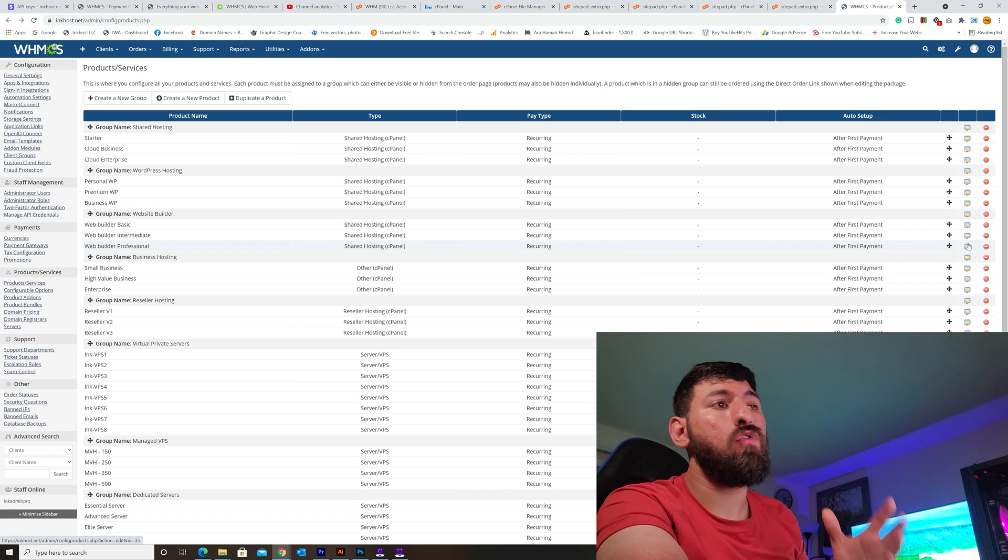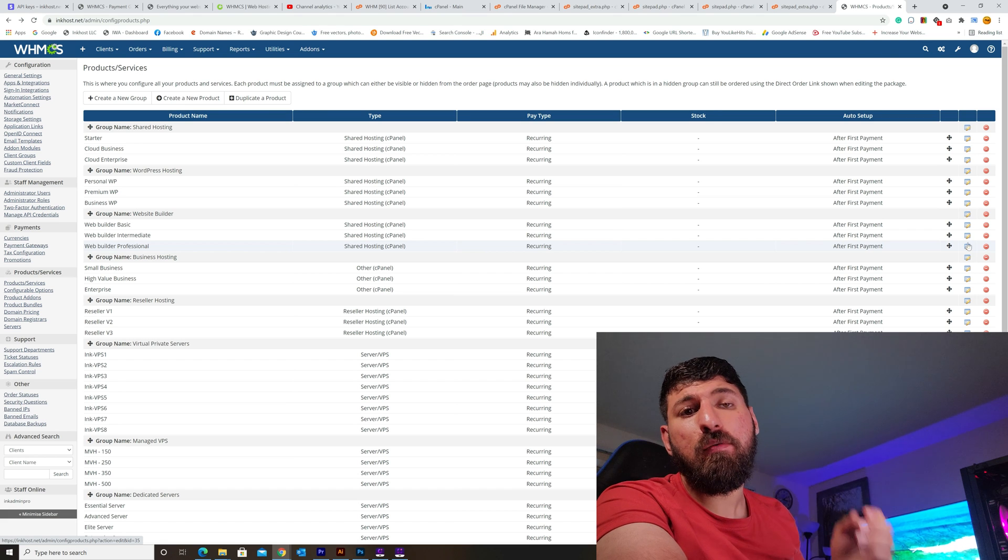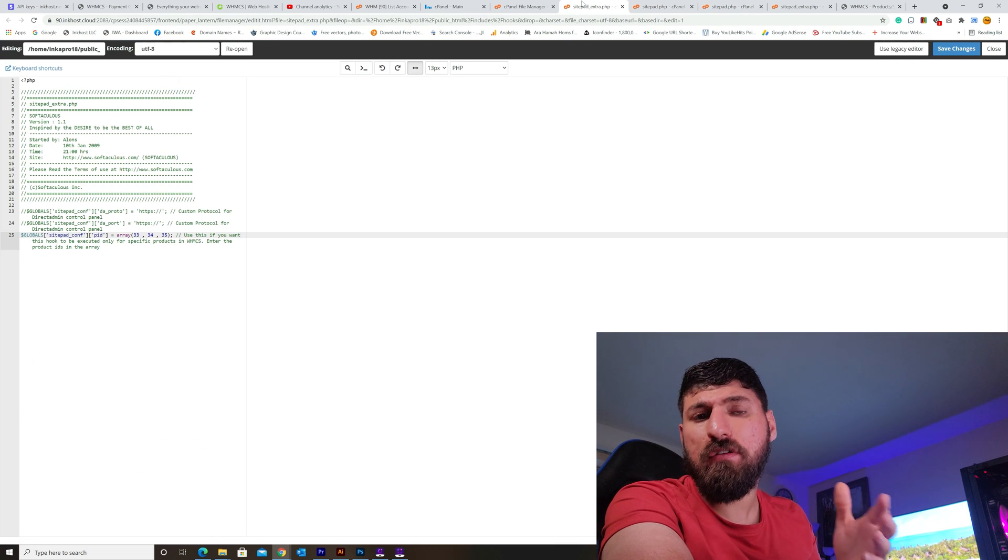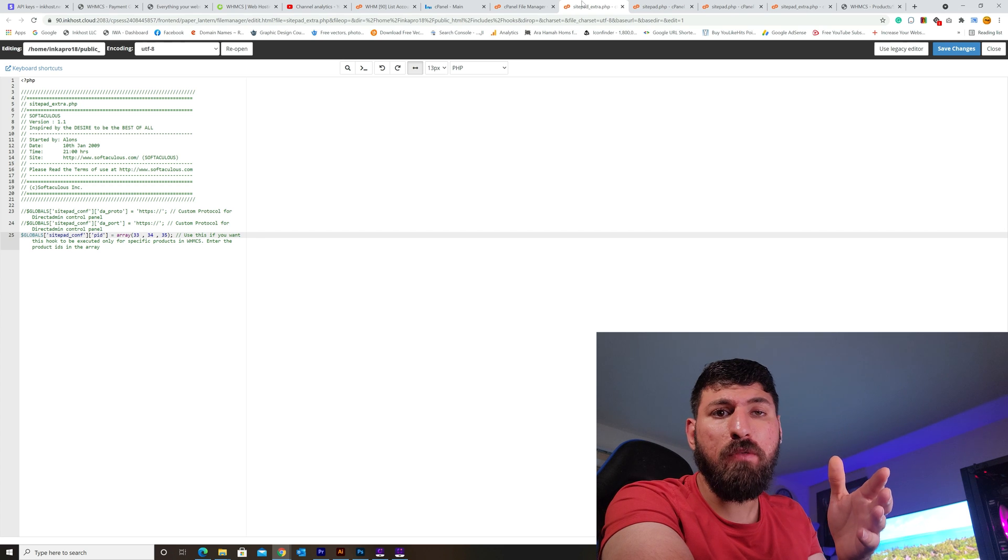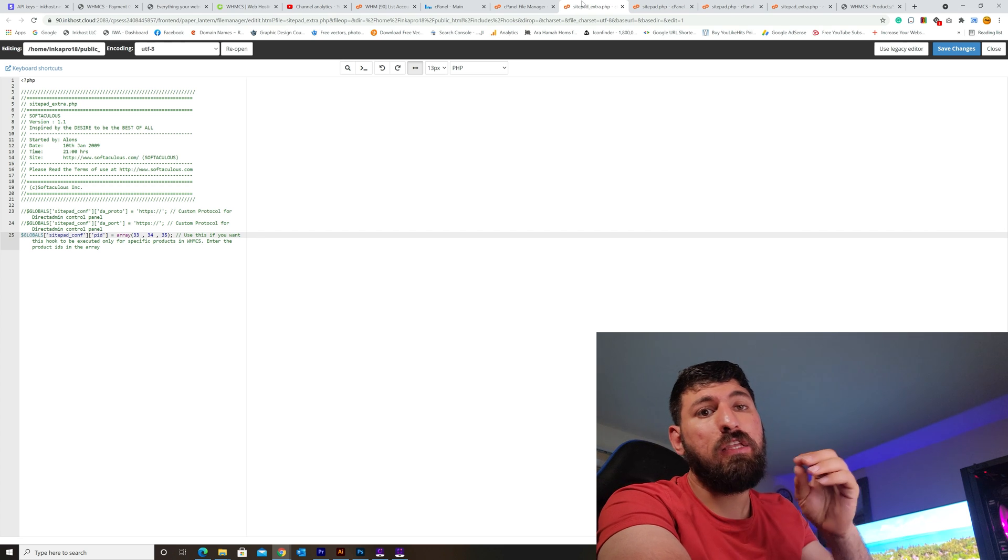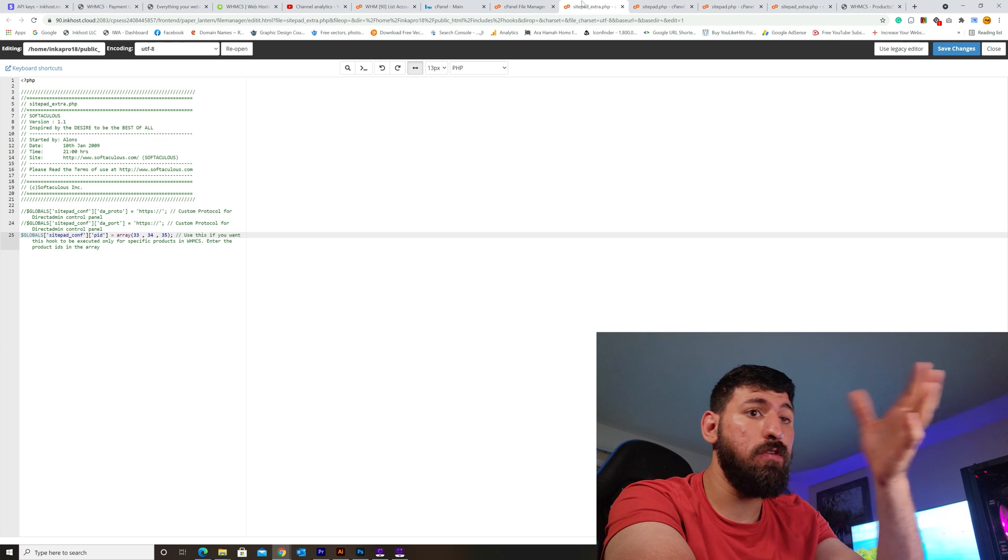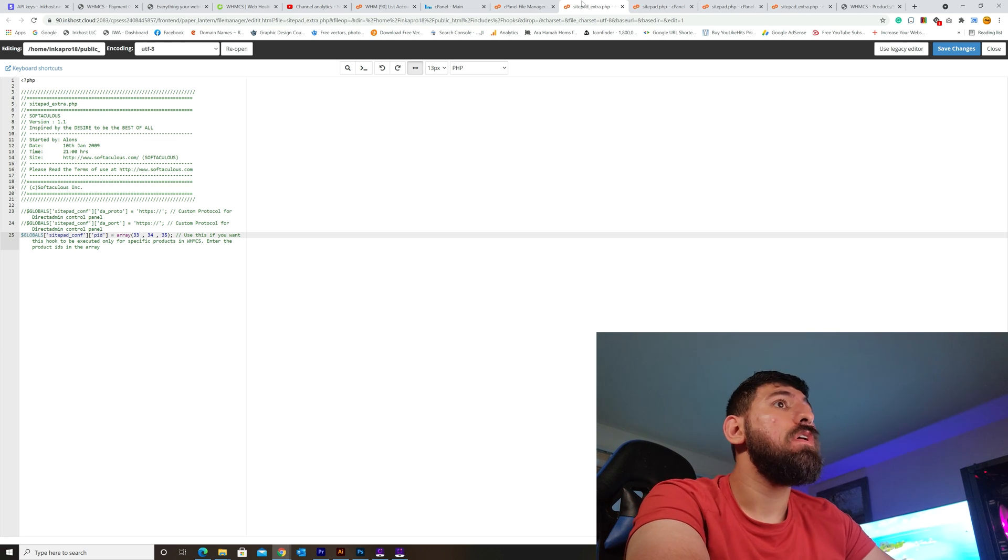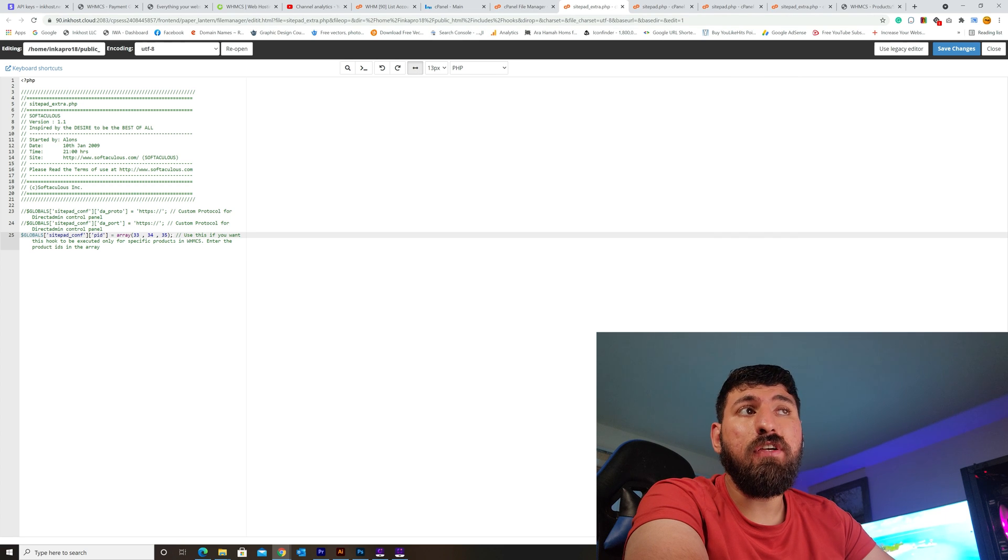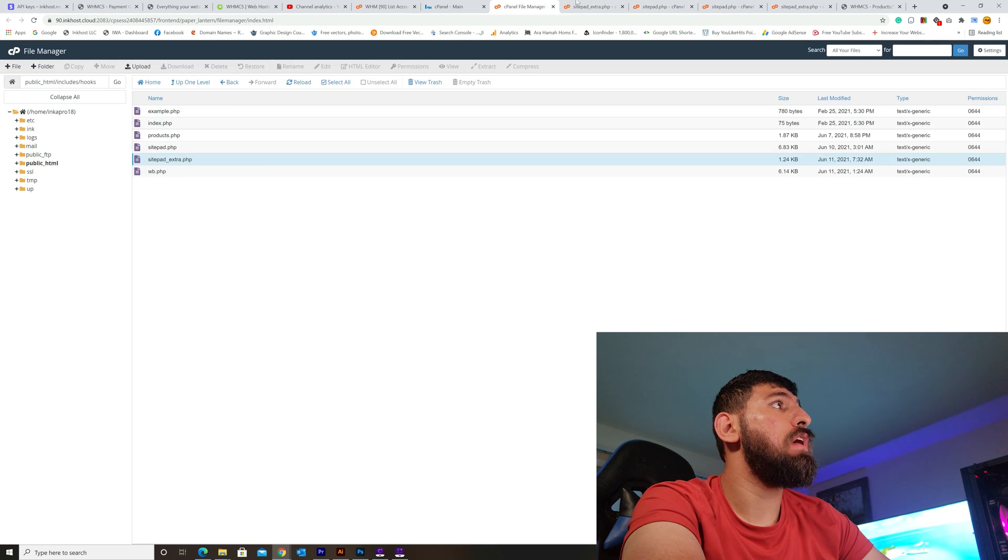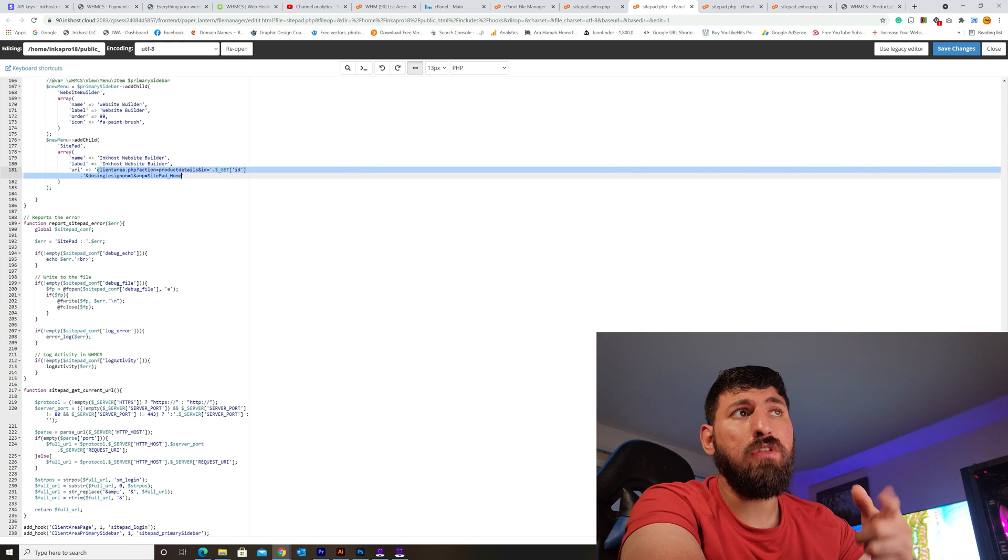For the actual product, I just take it and put it in the array. I do not need to show the website builder for all products - I need it for specific products only, which means just for the website builder plan. I put this here and save it.